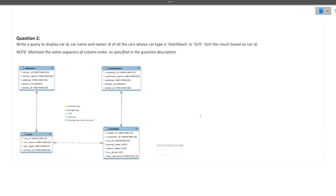Now let's move to the second question. In the exam, two queries are asked — one based on joins and one simple. This is the simple one: Write a query to display car ID, car name, and owner ID of all cars whose car type is Hatchback or SUV, sorted by car ID. All details needed — car ID, car name, owner ID, and car type — are in a single table called cars.